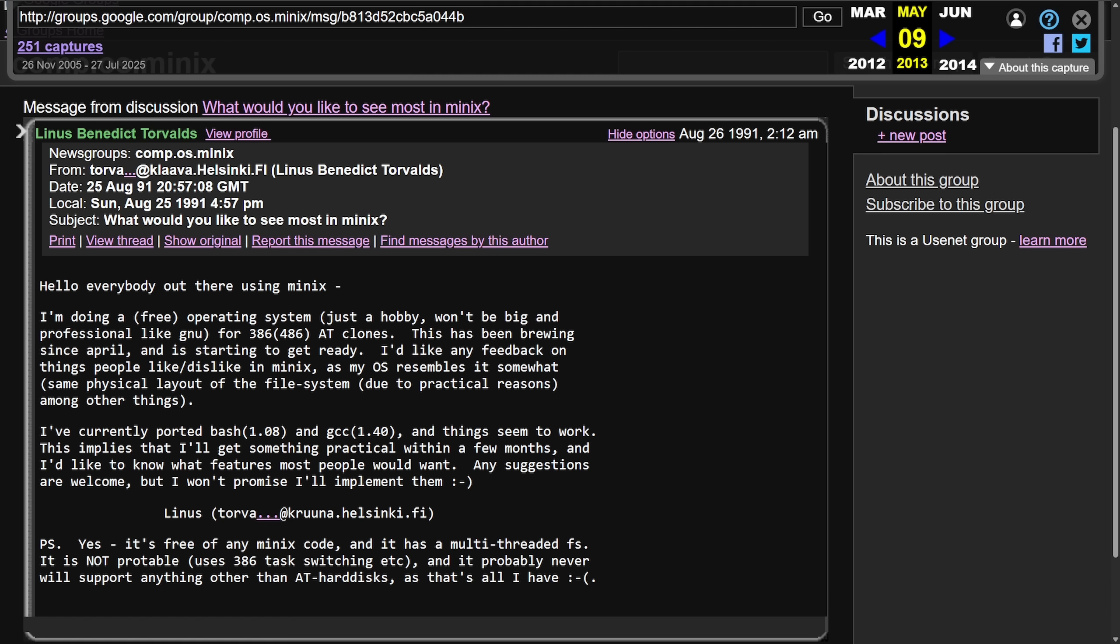And it's really amazing when you stop and think about that this single Usenet post that we just read through was a young curious student who made a hobby operating system. Ended up making one of the most significant revolutions in technology, society, and open source. It's wild. This was all supposed to be a small, personal, and limited project. Yet 34 years later, it is amazing what the open source and Linus have created.